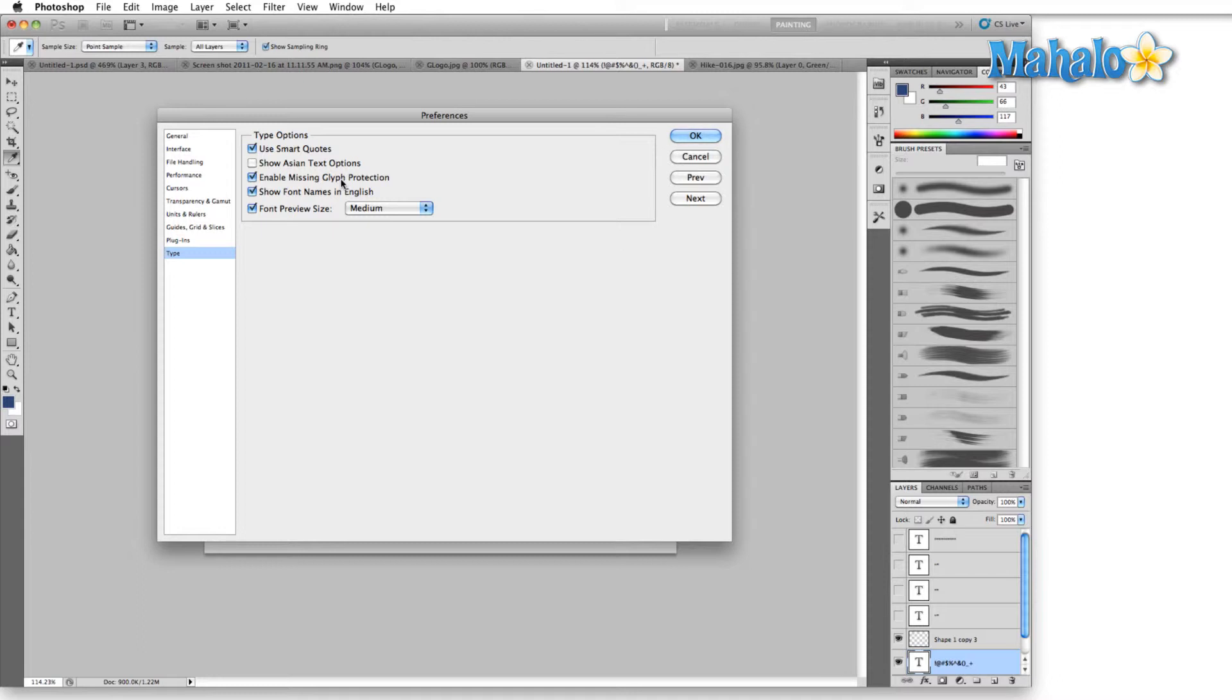However, if you want to change any of the words in that font, you either have to cut and paste letters or you actually have to go out and find the font. Enable missing glyph protection.